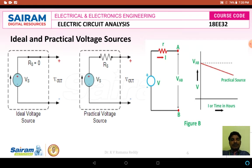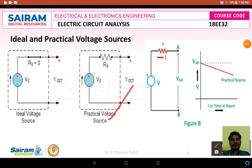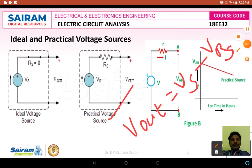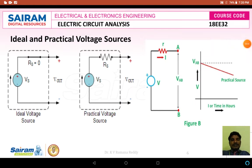Now, the output voltage for a practical voltage source: the output voltage V_out is equal to the source voltage minus the voltage drop across the source resistance. That means the output voltage is not equal to the source voltage. The output voltage equals source voltage minus voltage drop across the source resistance.